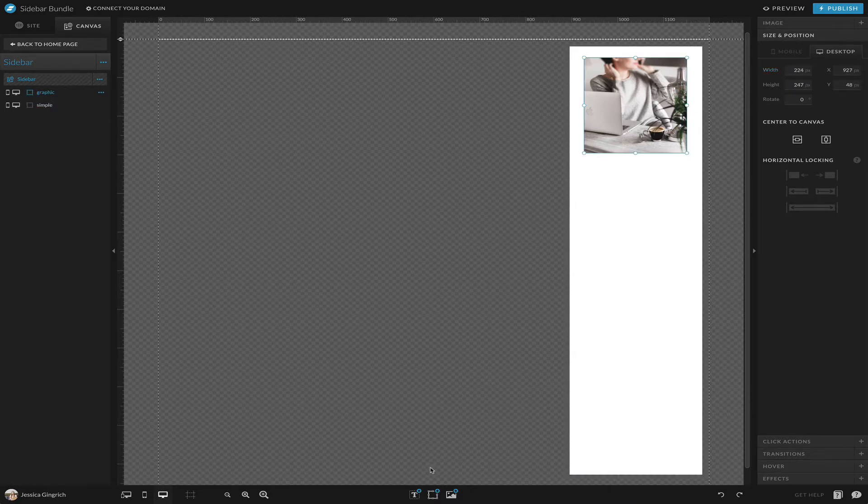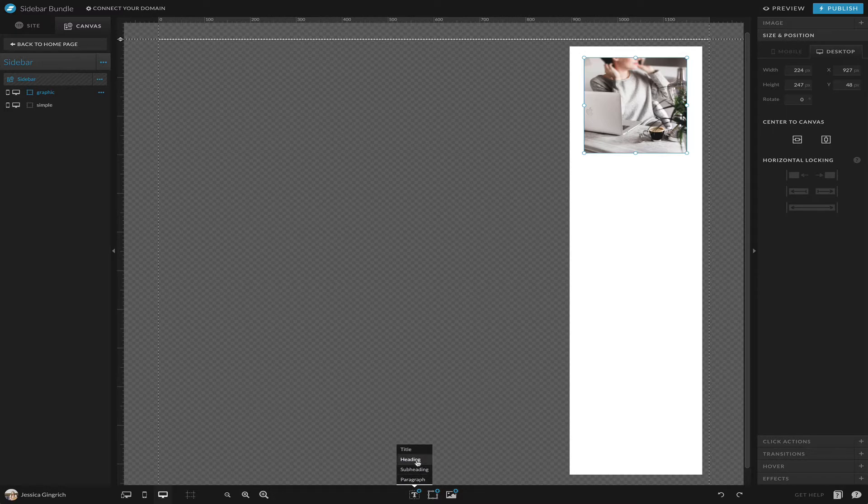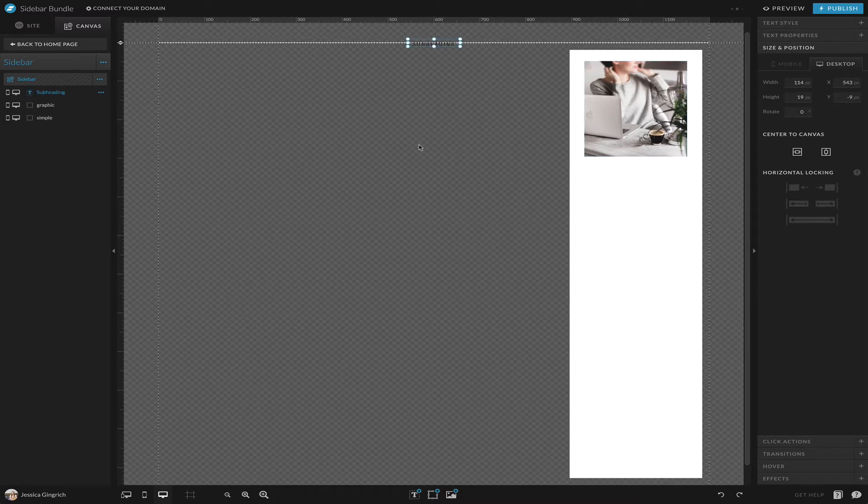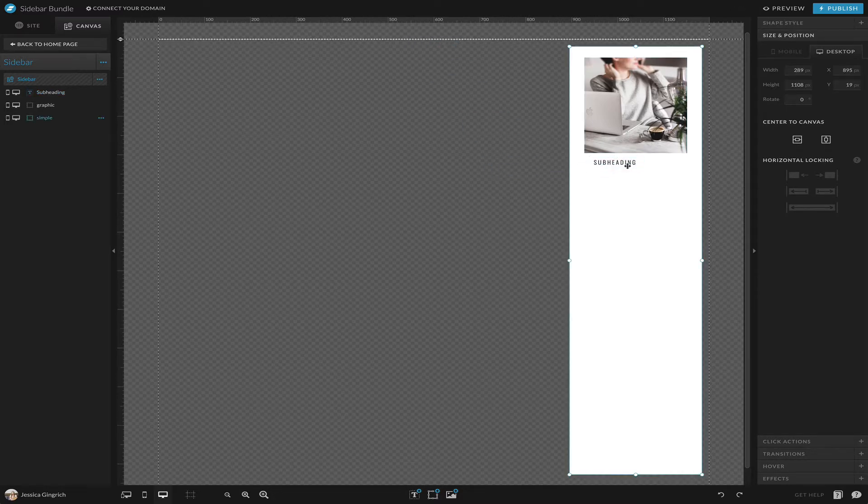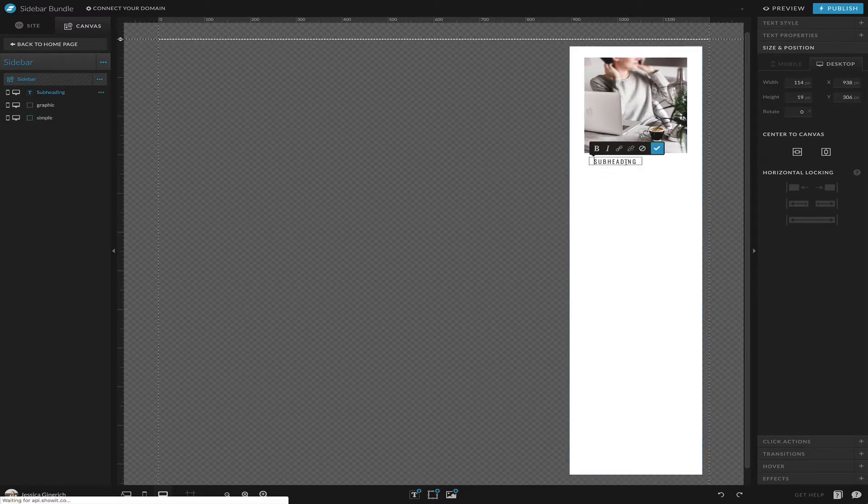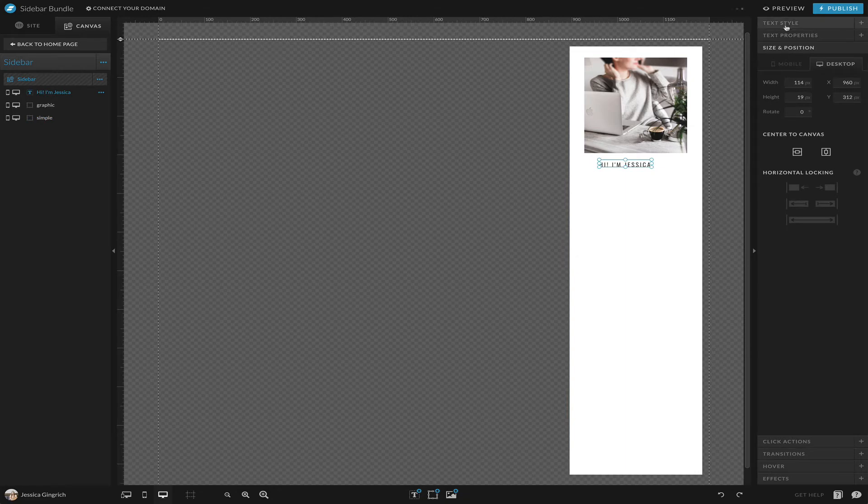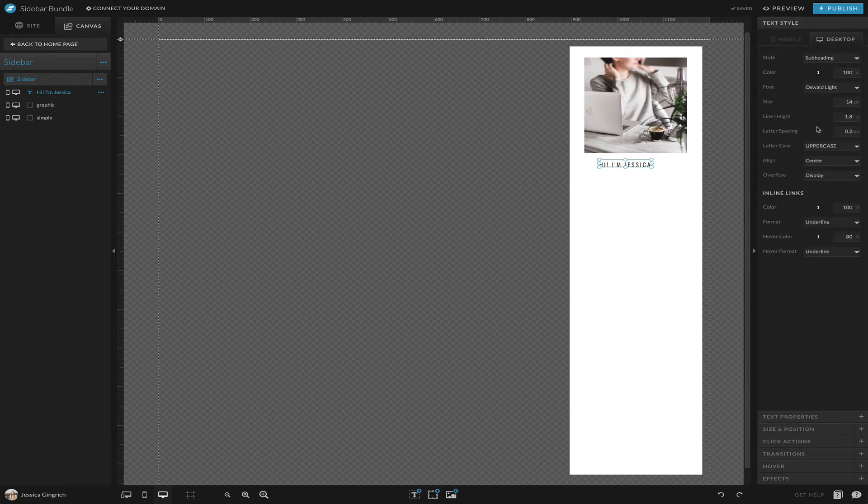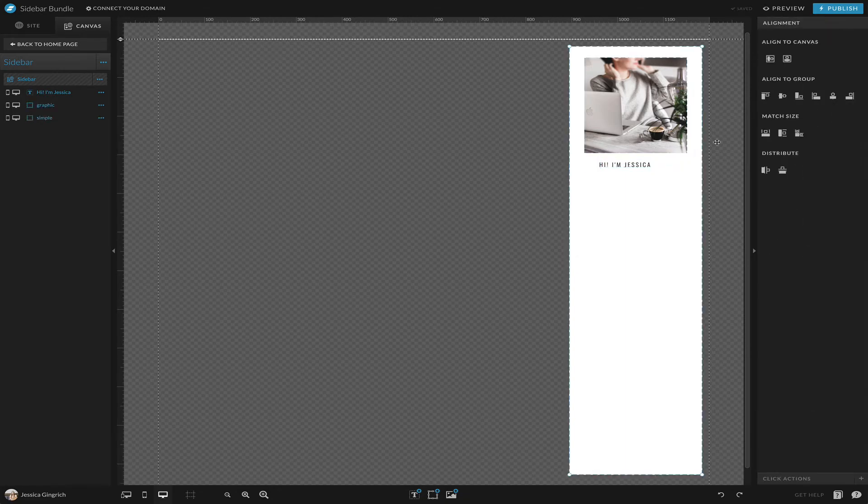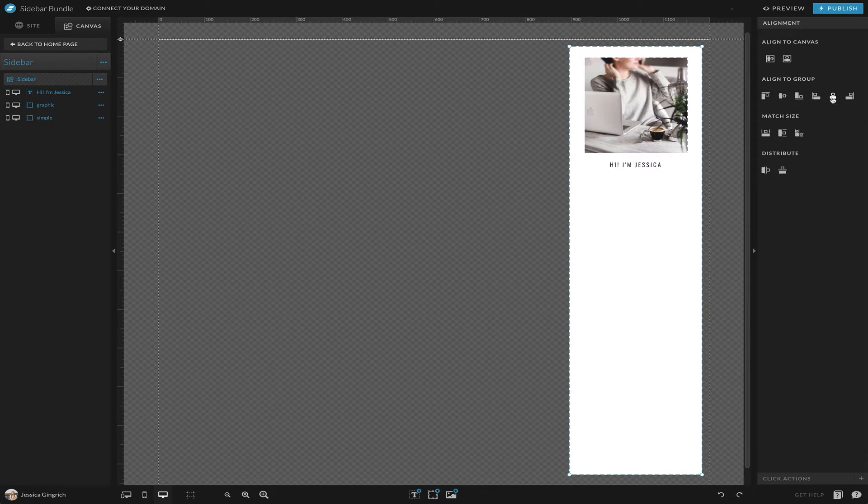Now we have our bio photo, so now let's add maybe another piece of text that says 'Hi Jessica.' We're going to center all of these, so I'm going to click them all and align to group.